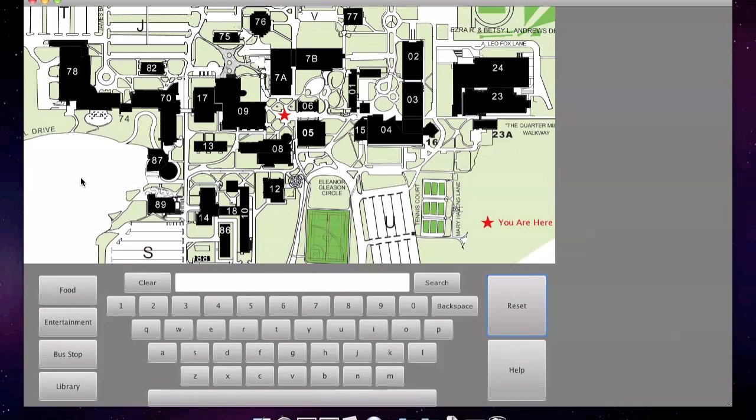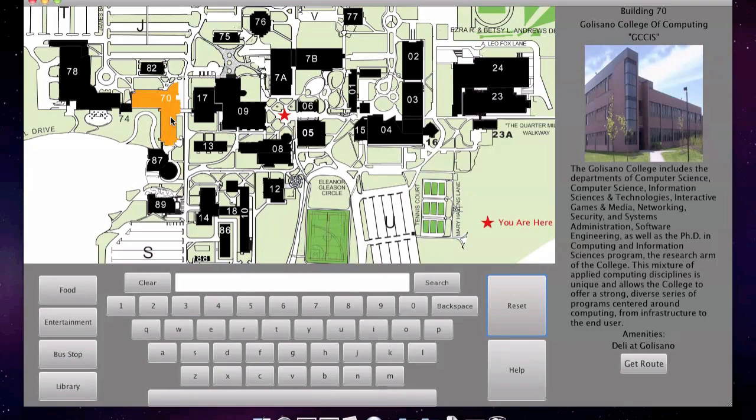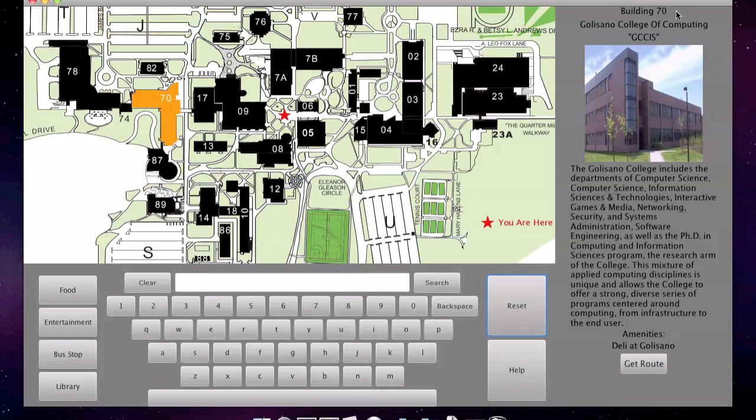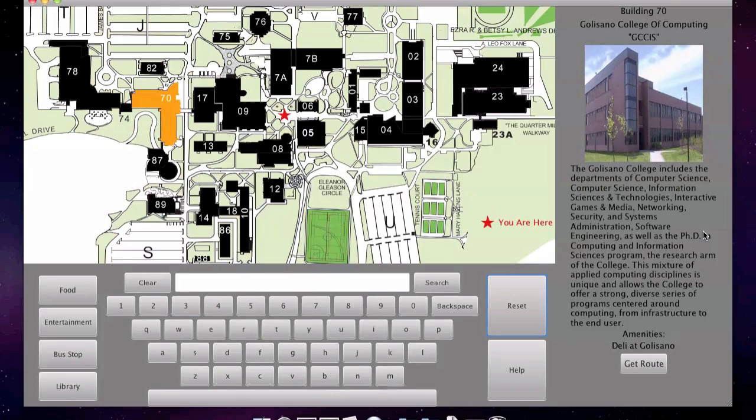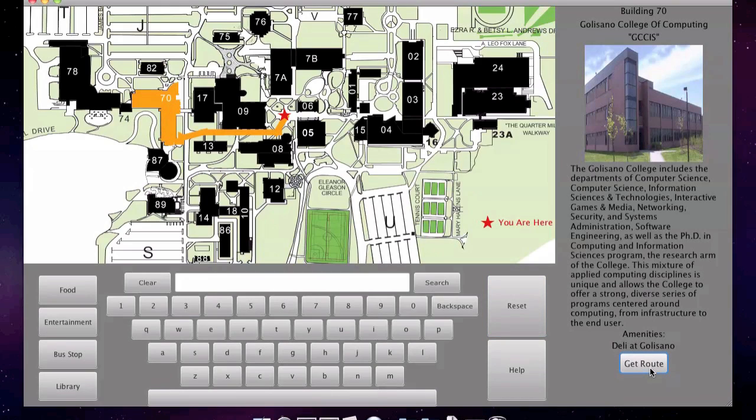One of the ways to get more information about a building is simply to click on it. We just clicked on building 70. Information about this building is shown in the sidebar on the right. Displayed is the building's number, formal name, any slang names, an image of the building, a description of the building, and any amenities inside the building. There's a GET ROUTE button at the bottom. Pressing it will calculate the shortest path from the user's current location to the building selected.